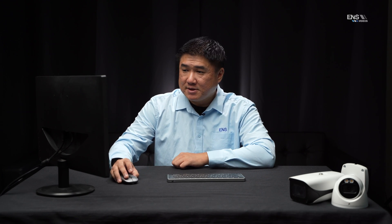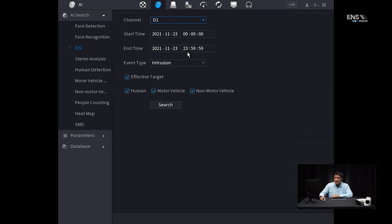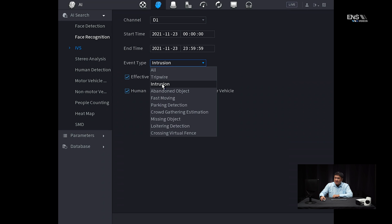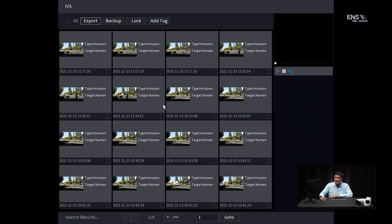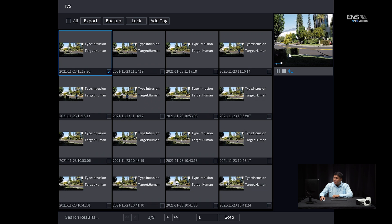A more efficient method is to go to the main menu, go to AI, and then under AI search, go to IVS. Make sure the correct camera is selected, set the start time and end time, make sure your target is selected, and under event type make sure you're set to intrusion. Click search, and everything that was picked up will show as clips in the search results. Find the most recent clip, click on it to highlight it, and you can see the clip being played on the right-hand side — you'll see her walk right past the detection region.